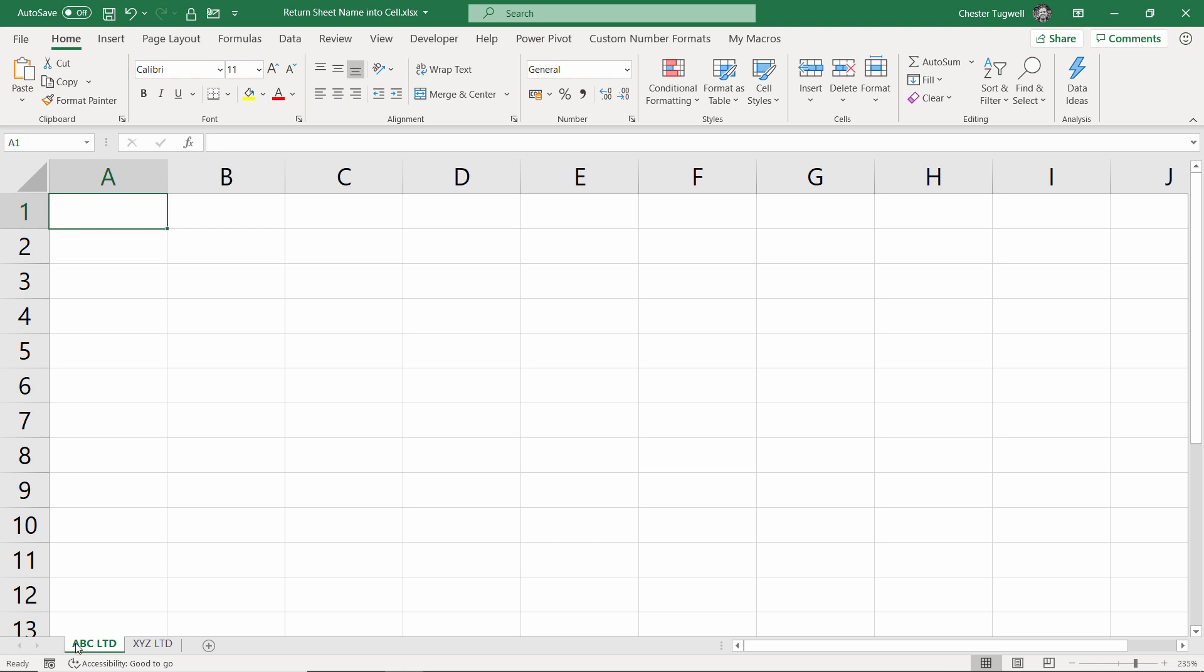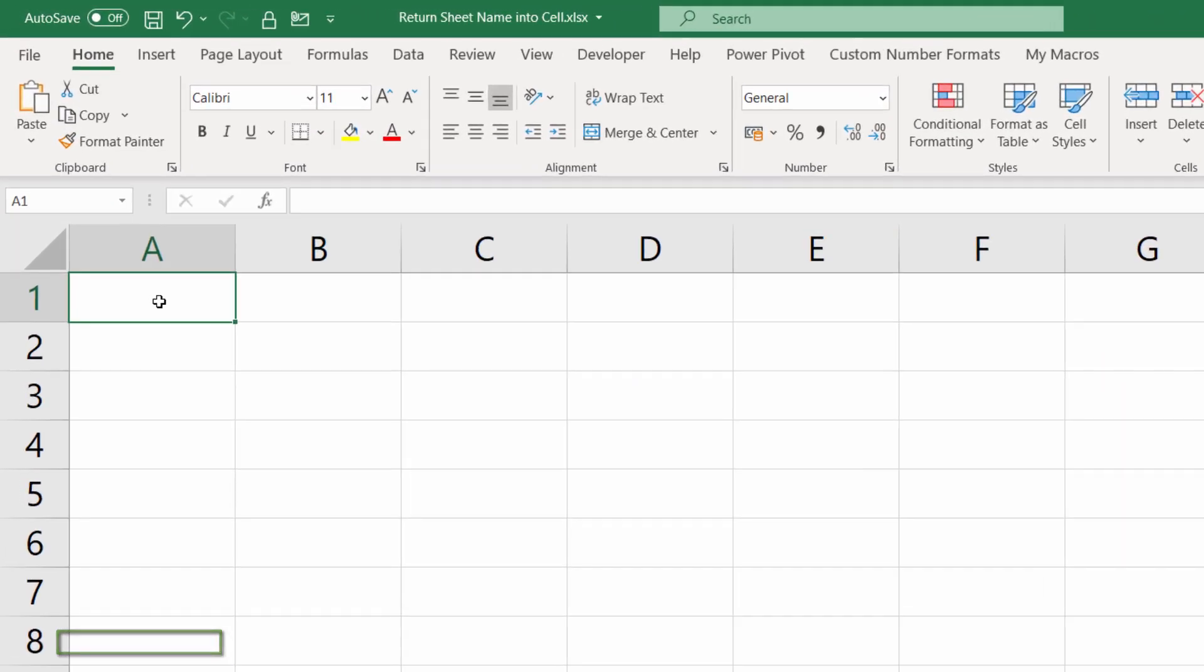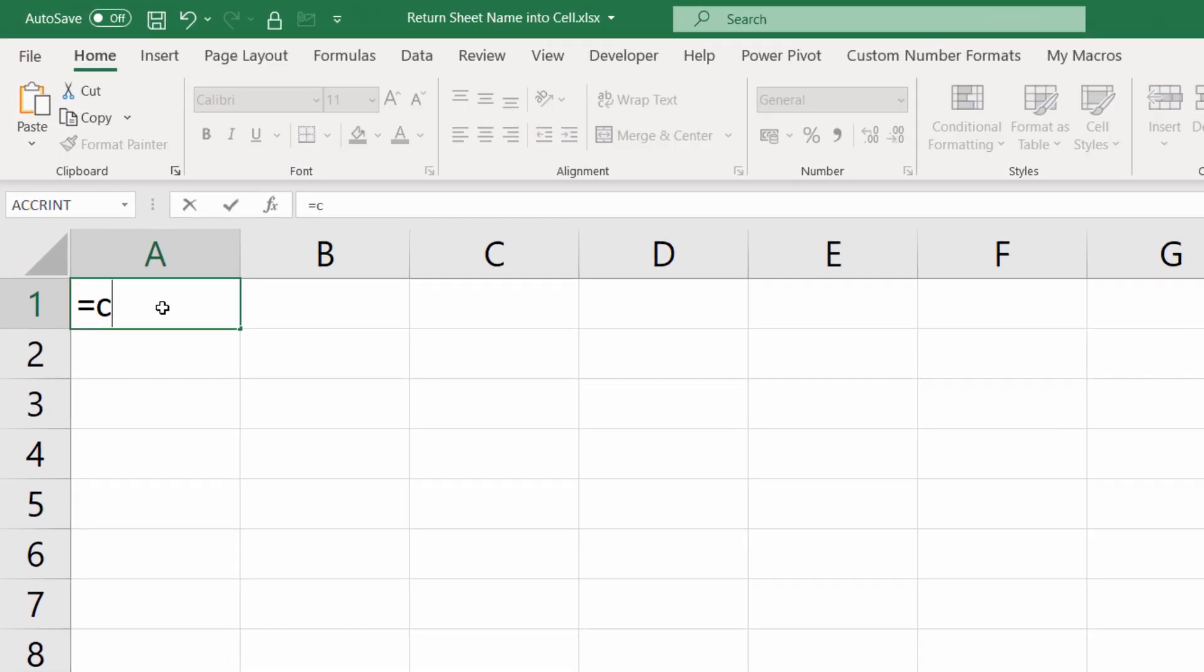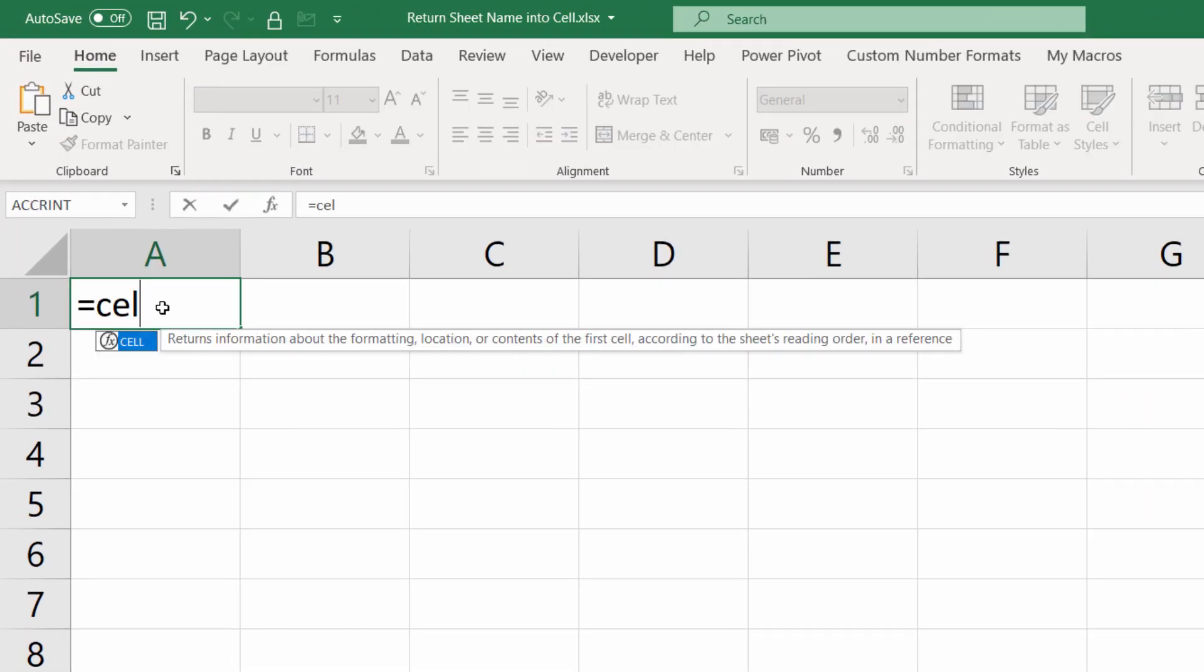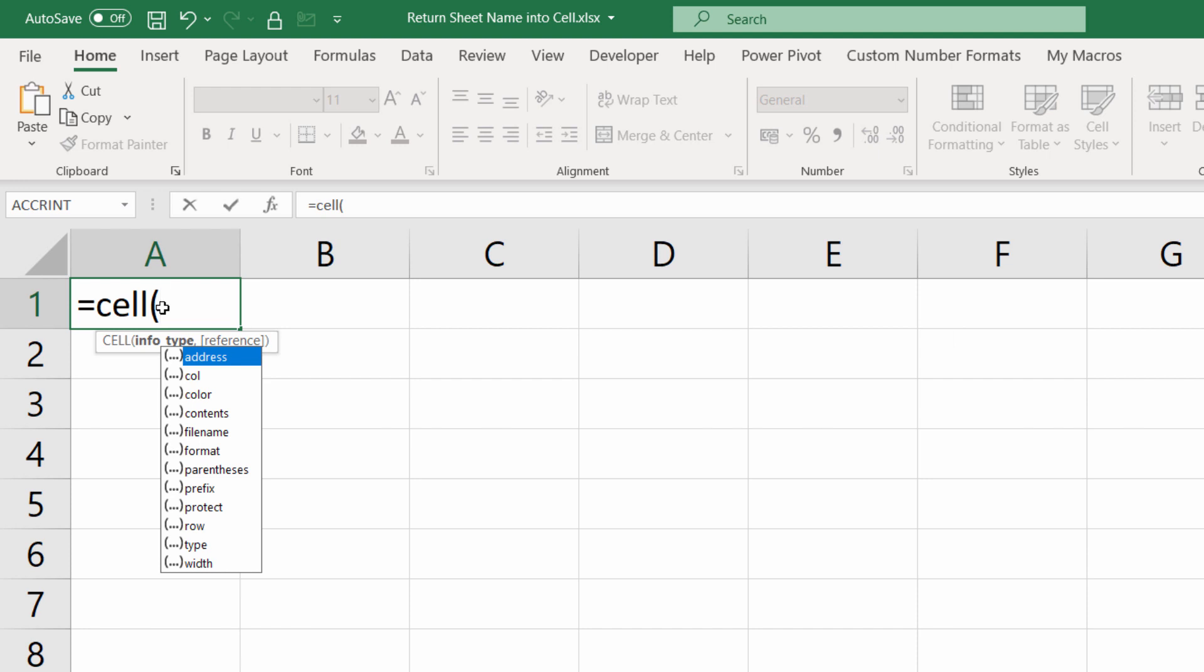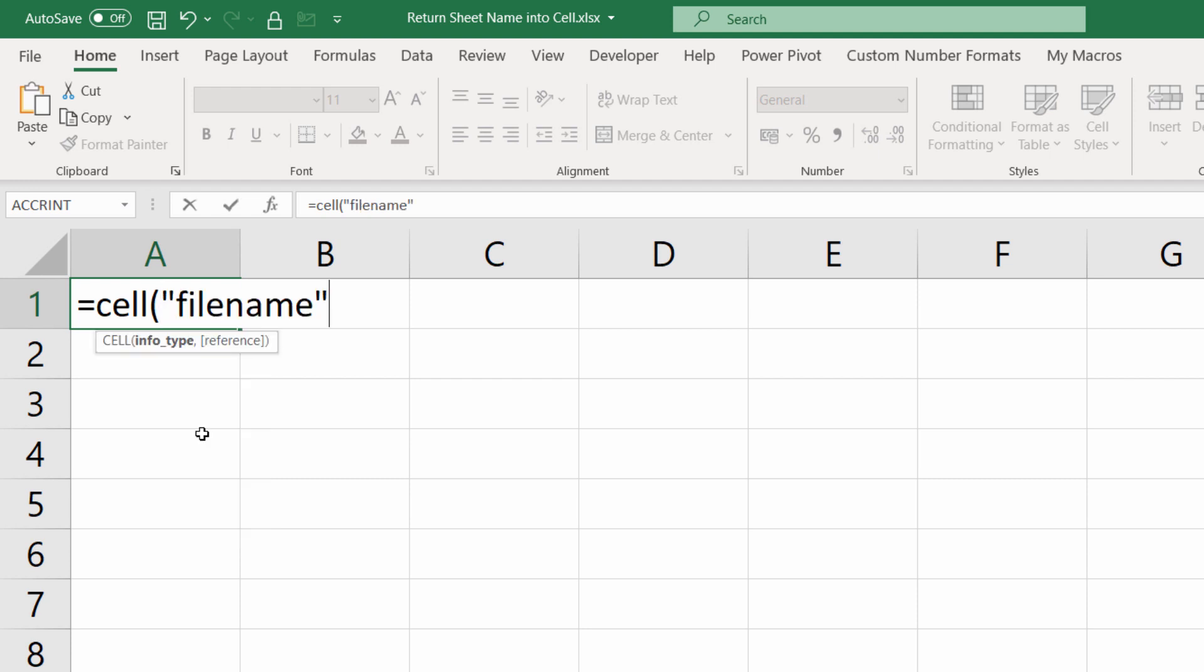So if the sheet name changes for whatever reason, the cell will automatically update. Now at the heart of this solution is the cell function, and you can retrieve lots of information regarding the cell. We're interested in the file name, so if I just double click on file name there, that's the first argument, info type. Second argument is reference.